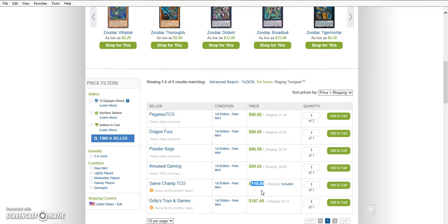Believe me, I feel your pain. I just had to drop like $320 on a playset when I could have dropped $260 on a playset like two days ago. So yeah, you guys. This card's going up and up. And it's only going to go up higher with the YCS.